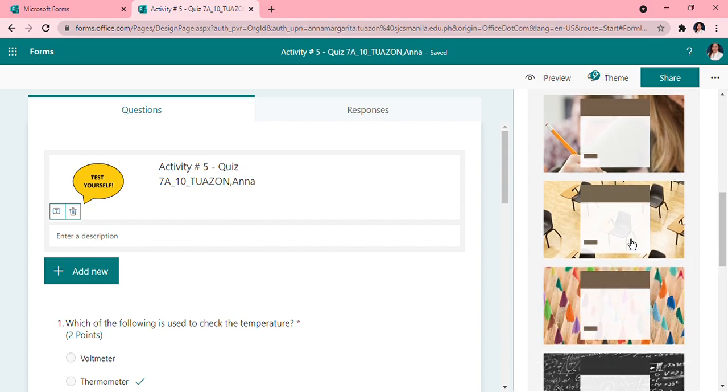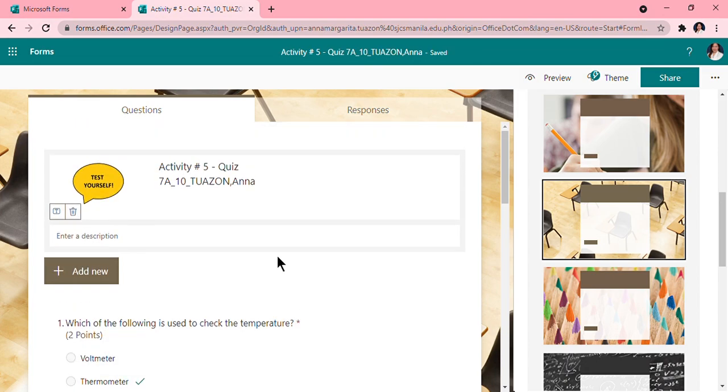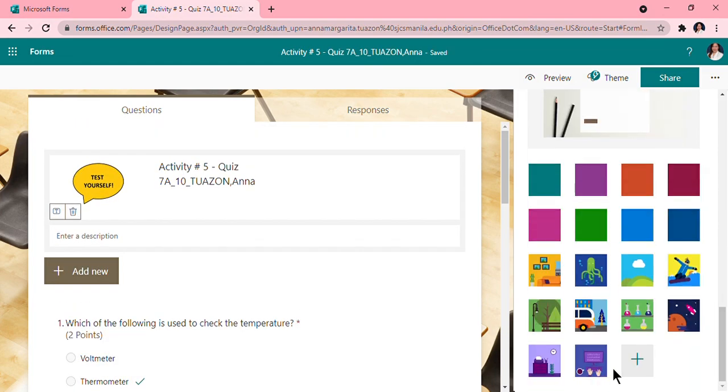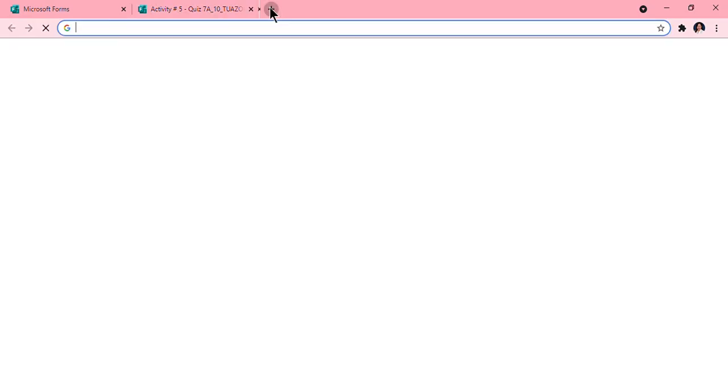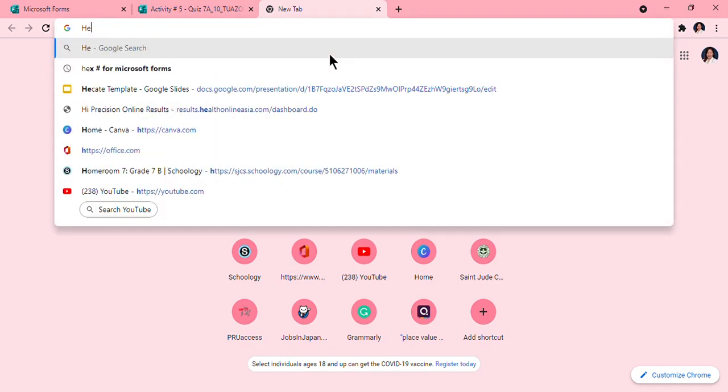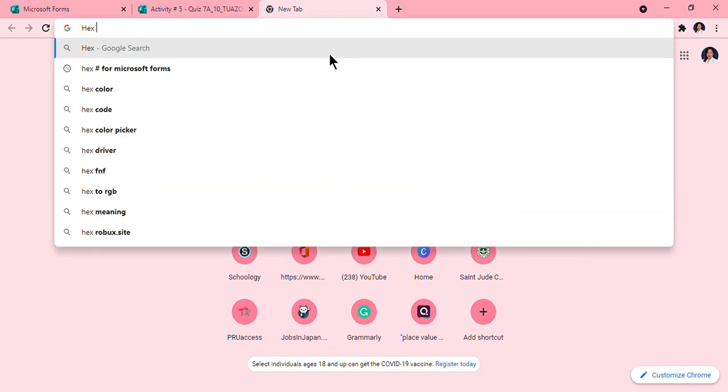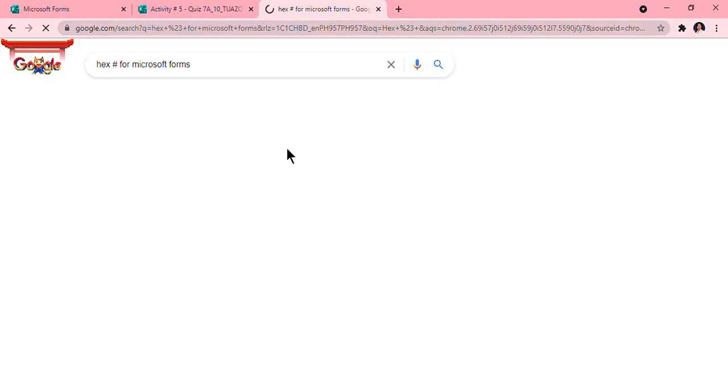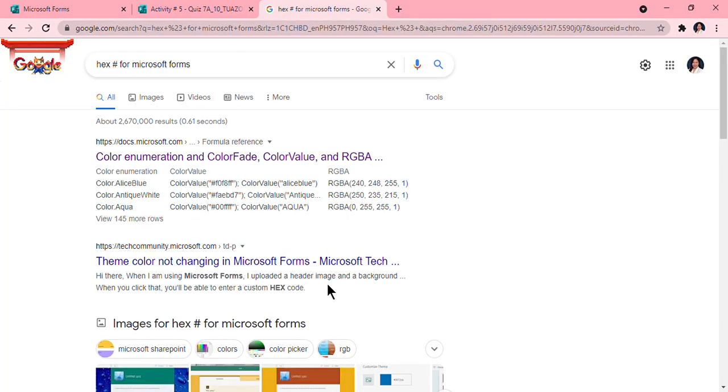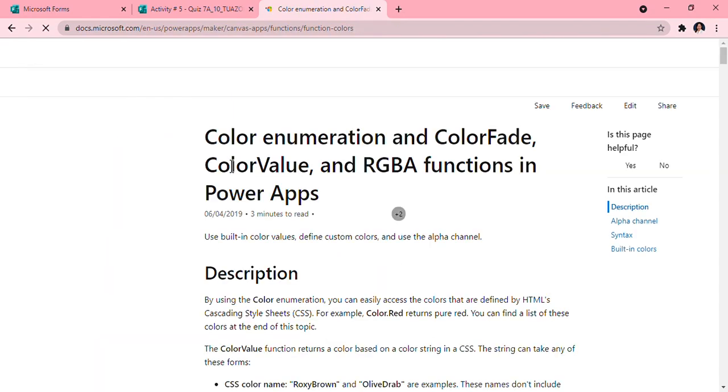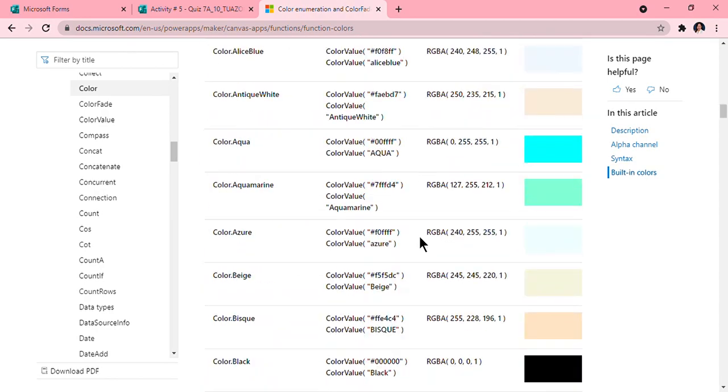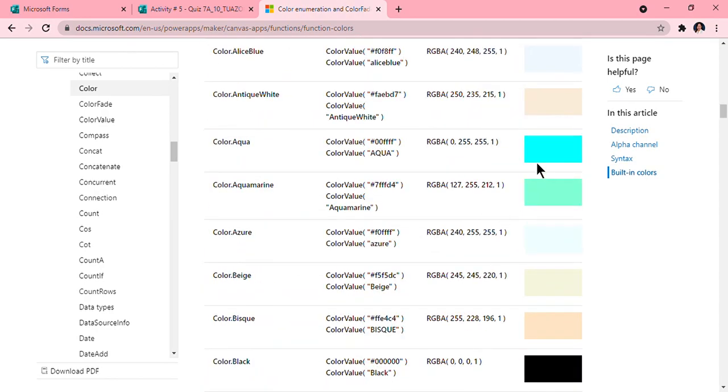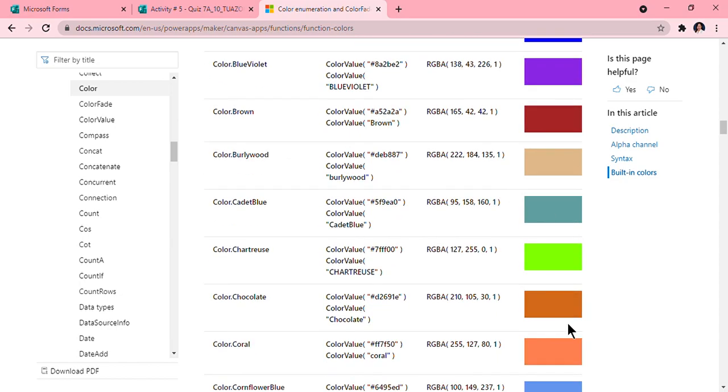So it takes effect, and I want to change the color. Remember that the hexagon number, so you just have to go to, open a new browser, hexagon, hex hashtag for Microsoft Forms, and you can see that. Then choose, oh yeah, we will choose the swatch we want. So I think coral would be a good one.